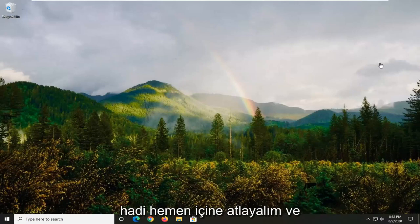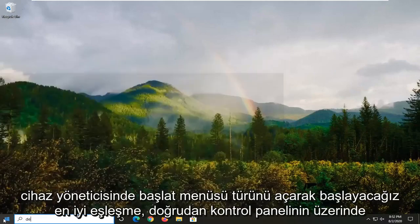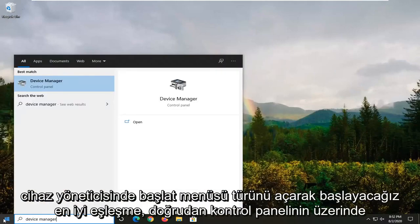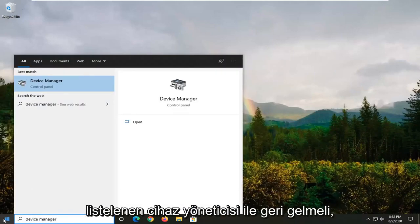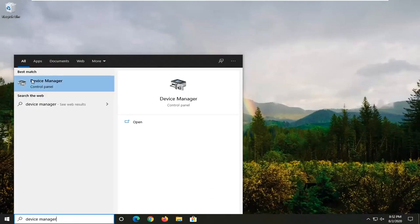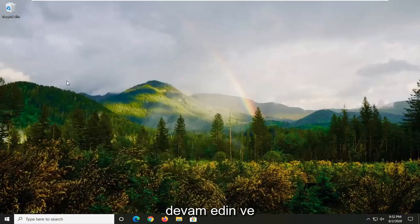Let's jump right into it. We're going to start by opening up the start menu, type in device manager. Best match should come back with Device Manager listed directly above Control Panel. Go ahead and just left click on that.